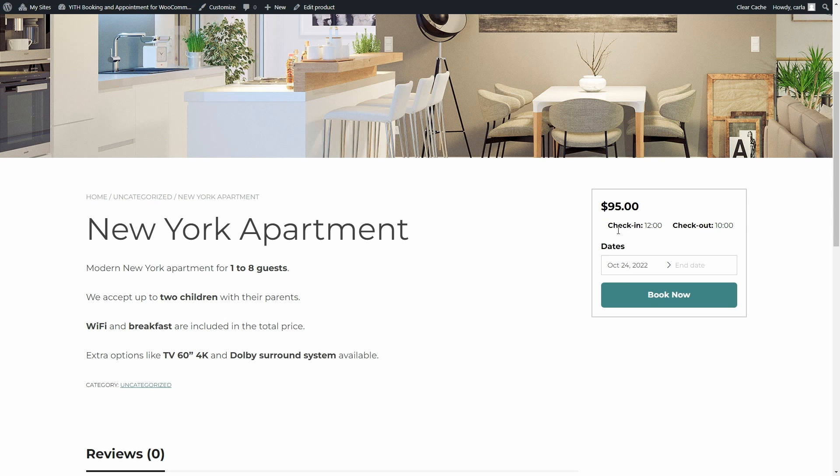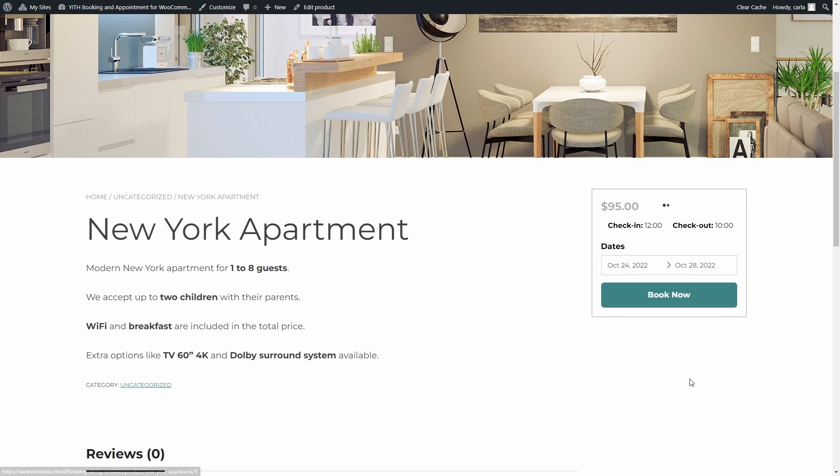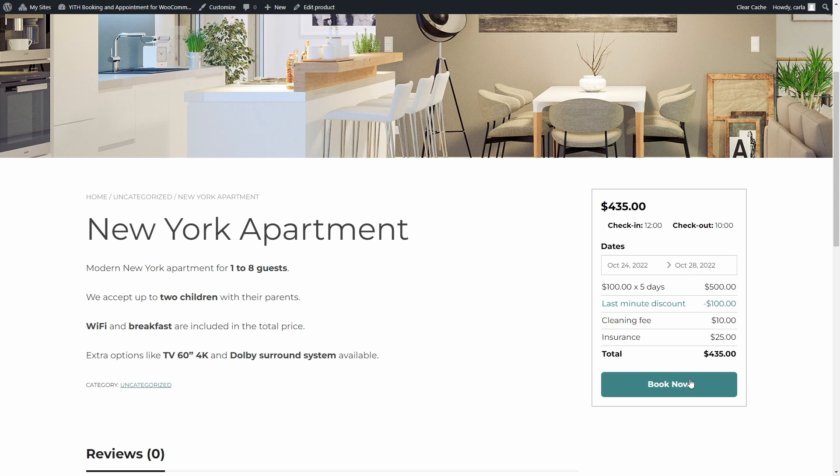You can choose the dates here and you're going to find all the information here to book the product with the full width button. In case you're using the block theme, you can add the bookable product form block inside the product page and you're going to get this exact same result.